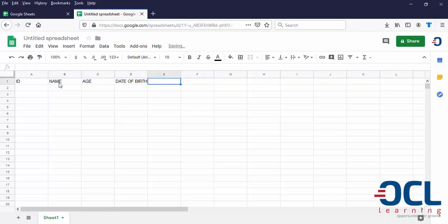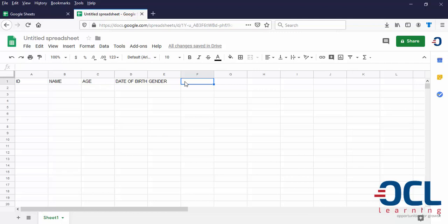Gender. I'm going to include something like citizenship.